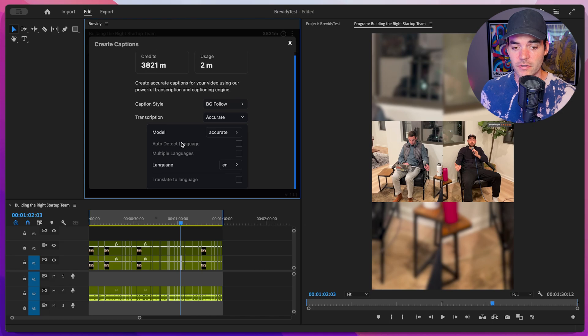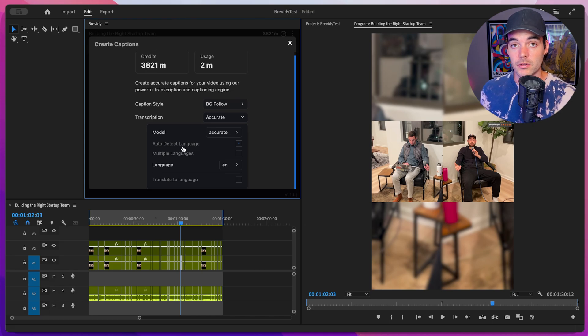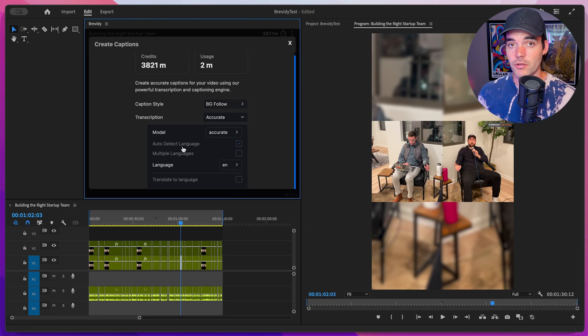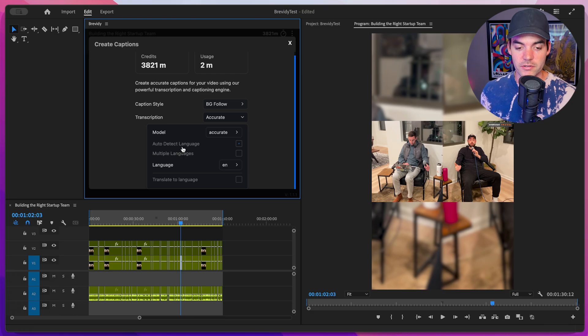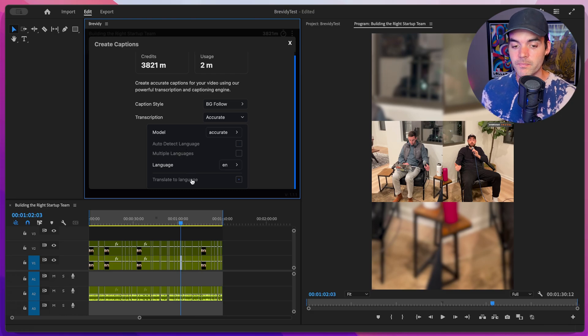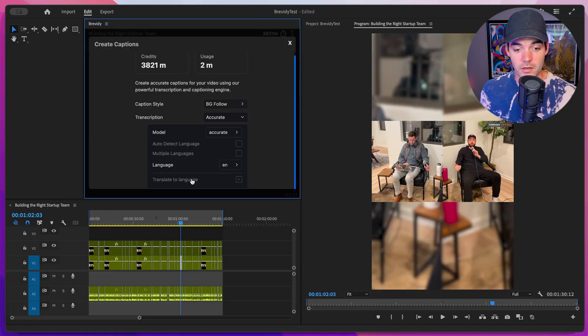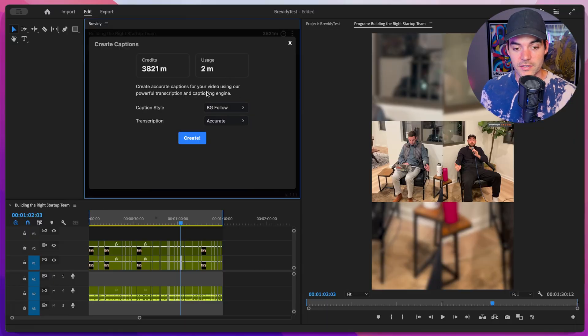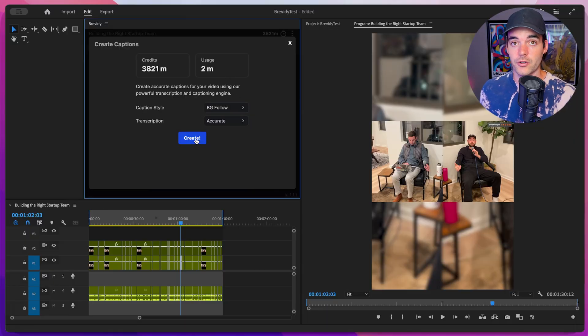Below that, there's lots of other options for detecting multiple languages. Brevity can caption over a hundred different languages. And we can also translate to other languages as well. We have a full video that covers all of this. So check the link in the description for more info on that. Great. So let's go ahead and just leave this as a default. And then we'll go ahead and click on create.